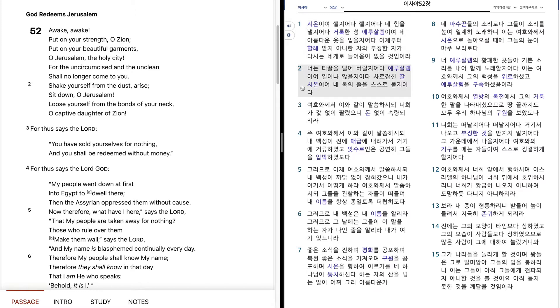너는 티끌을 털어버릴지어다, 예루살렘이여, 일어나 앉을지어다, 사로잡힌 딸 시온이여, 내 목의 주를 스스로 풀지어다.